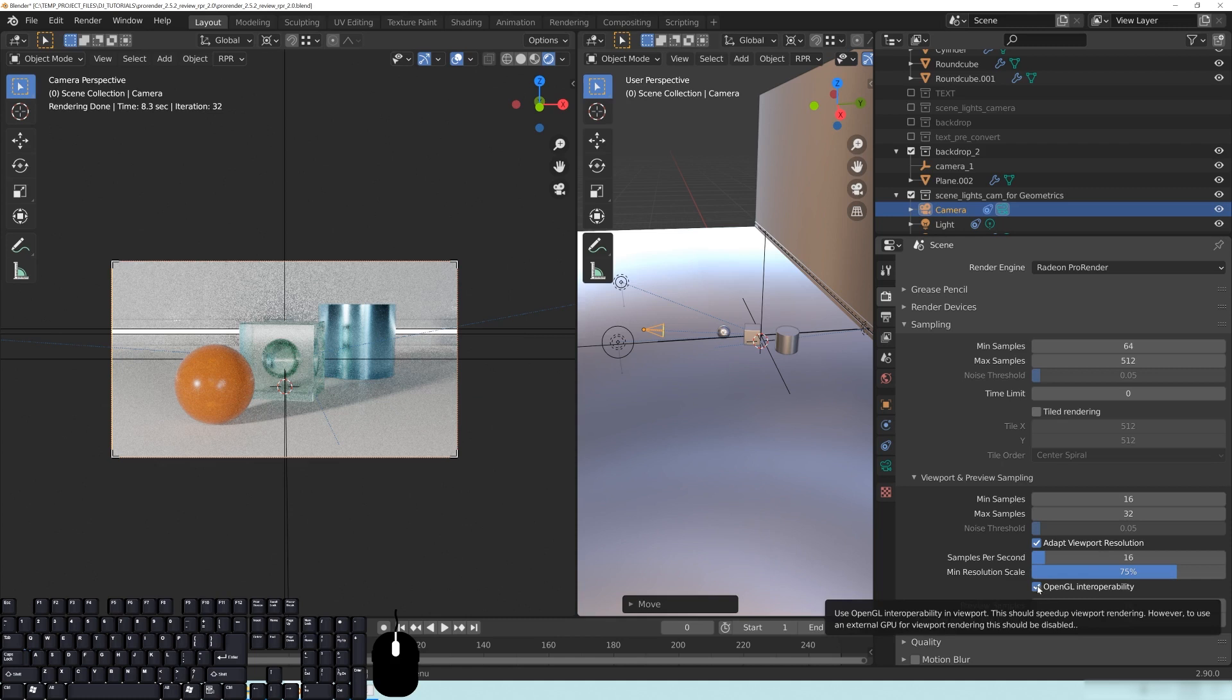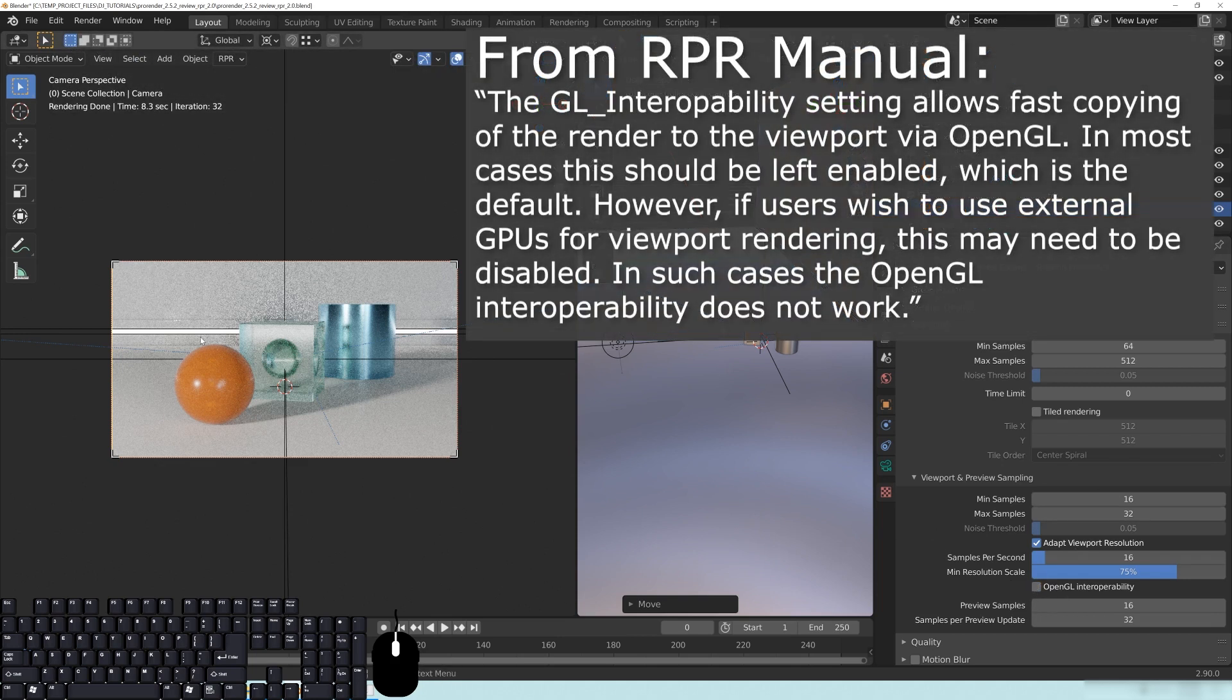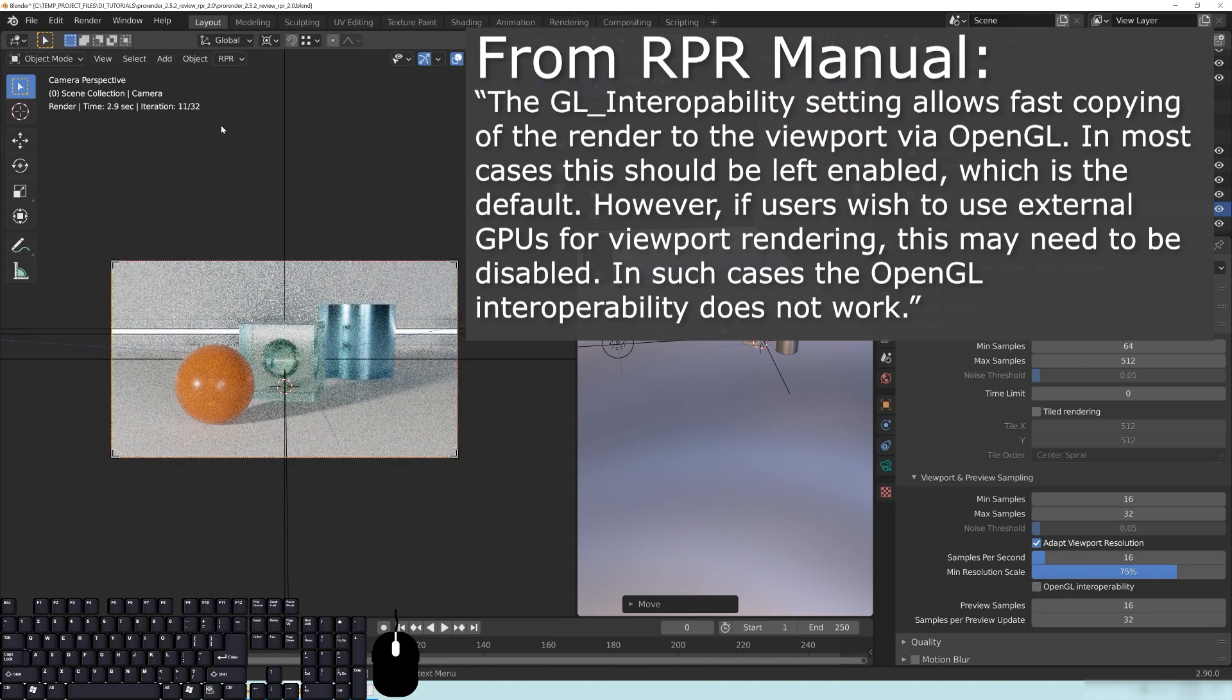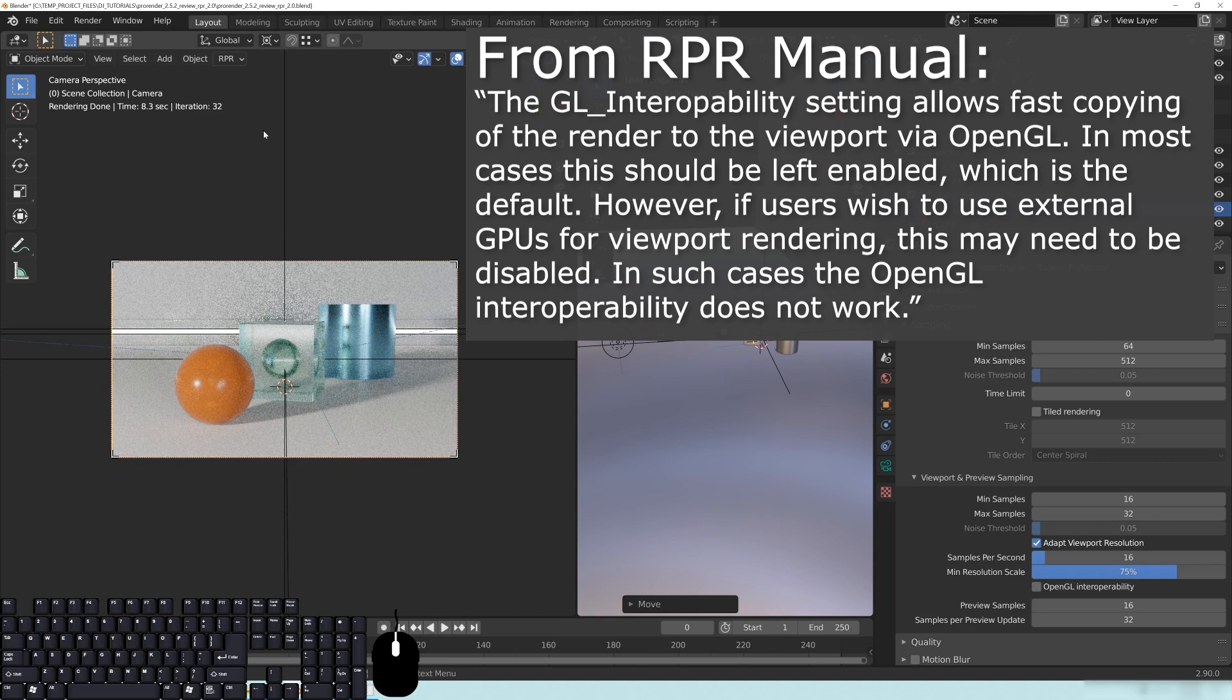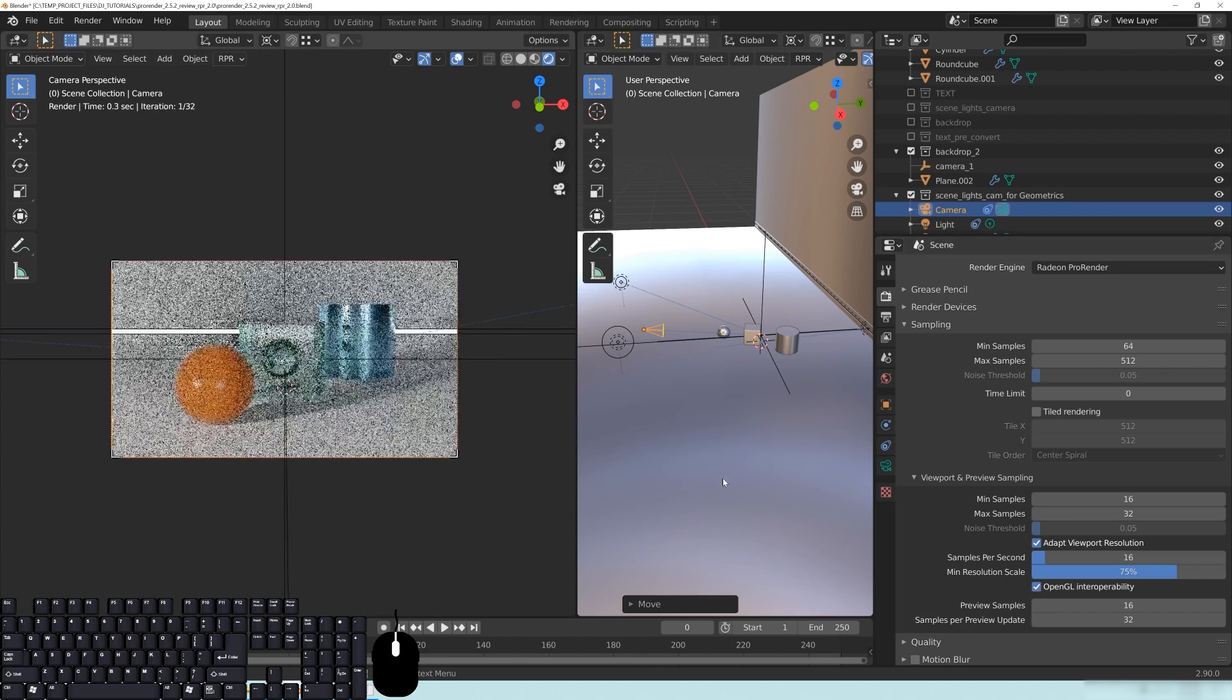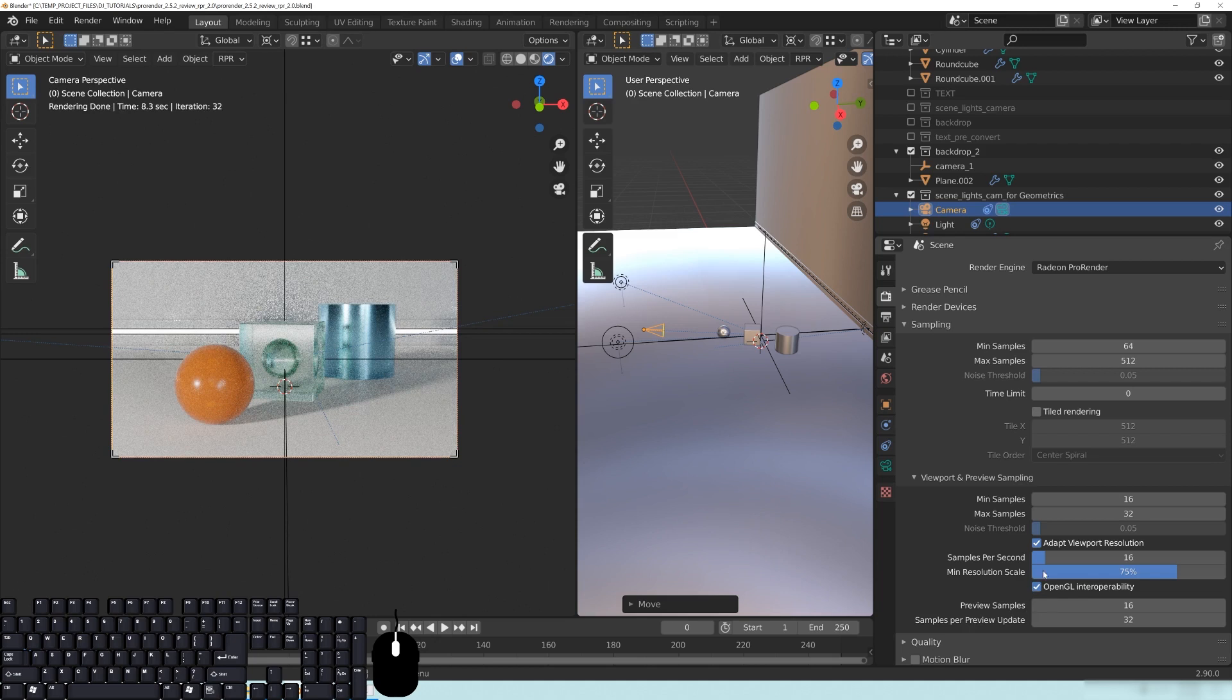They do have this little checkbox here that says OpenGL interoperability. And it says use OpenGL interoperability and viewport. This should speed up viewport rendering. However, to use an external GPU for viewport rendering, this should be disabled. So if you have any GPU, maybe turn that off. I have seen that there is a change kind of. So if I turn this off, so it says 8.3 seconds. And if I turn this off and sort of reset this, last time it was 8.3 and we can see now that it is 8.3. So I'm not exactly sure what this is supposed to do unless this has to do with NVIDIA cards, which I don't have.